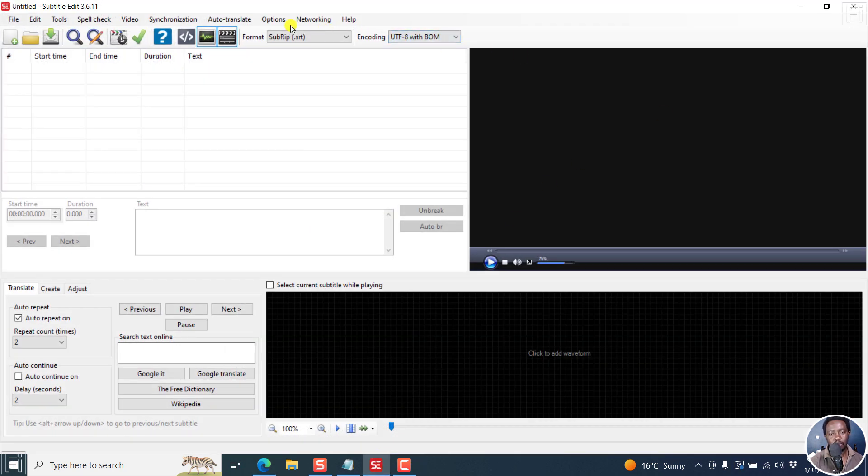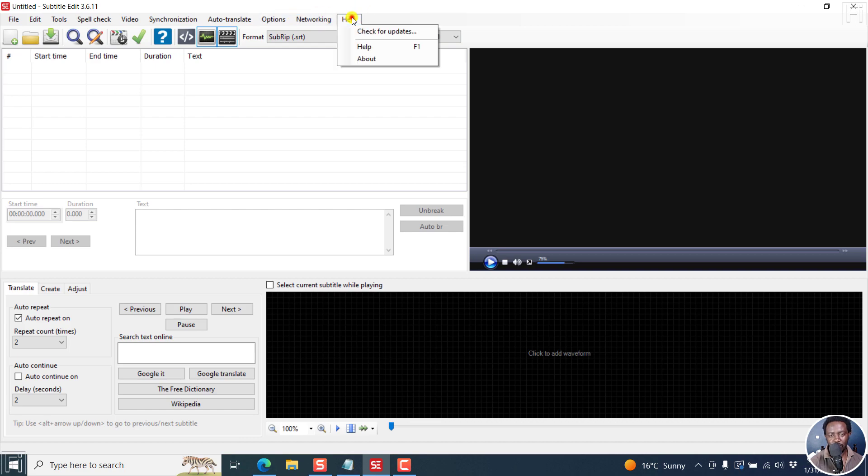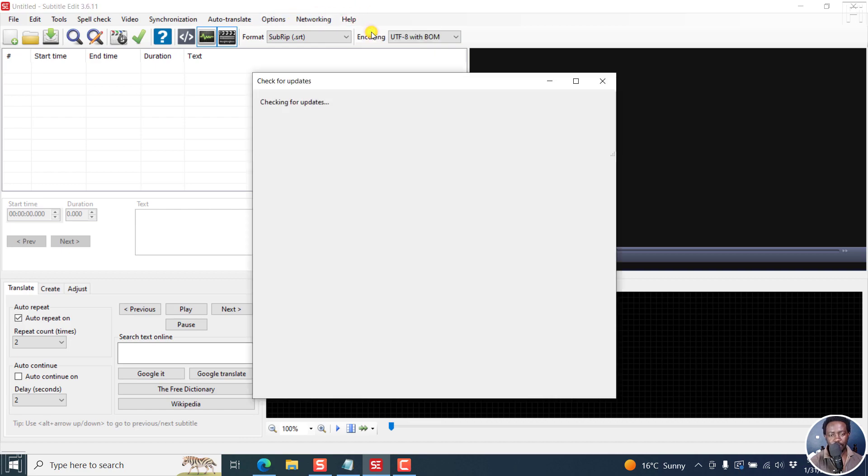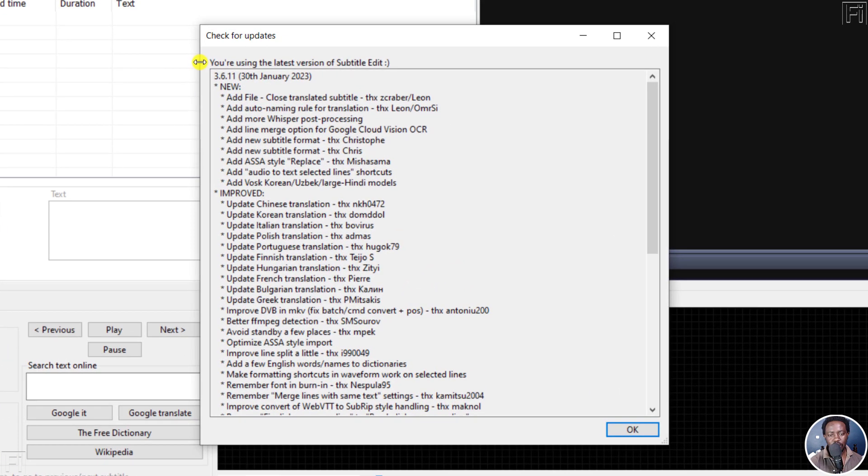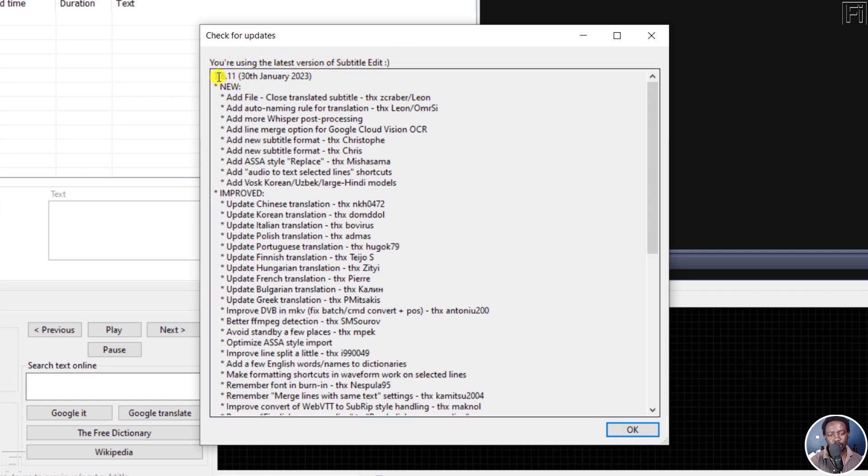It's here, but I've got a couple of things I need to do. First of all, let's look at Help, Check for Updates. Checking. You're using the latest version of Subtitle Edit, Subtitle Edit 3.6.11 as of 30th January 2023.